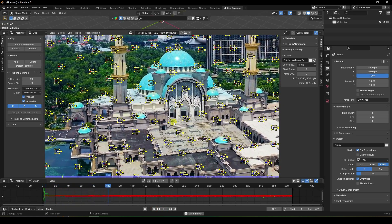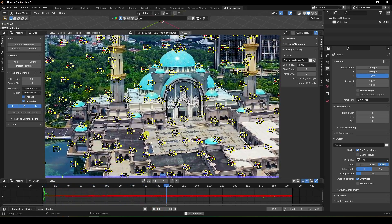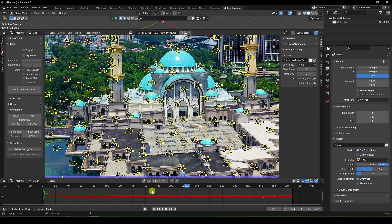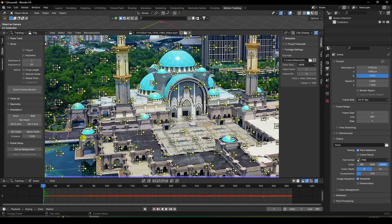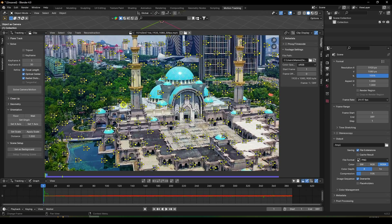The track marker process is finished. Play it back to check — it's a really simple track marker. Then stop and go to Solve. Click Focal Length and enable all free options.